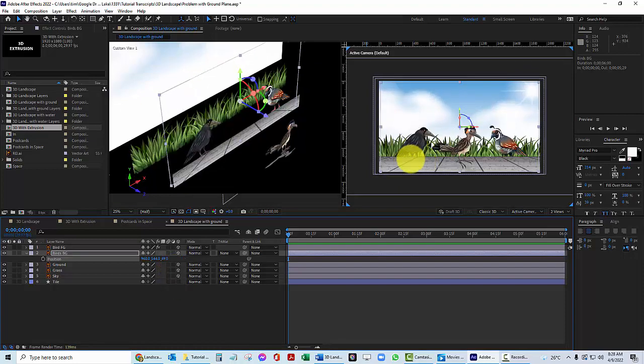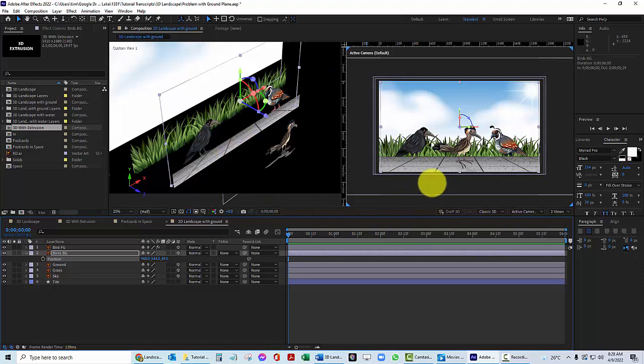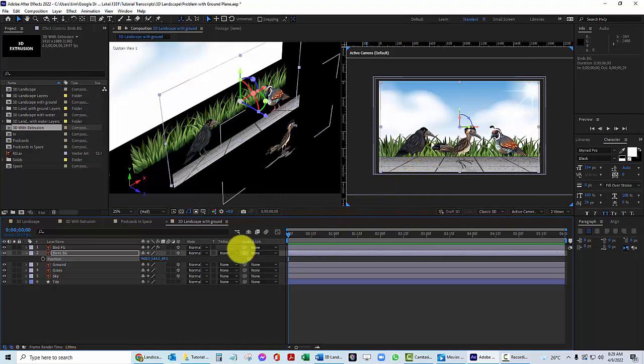Now look what happens when I pass into the positive numbers. The legs of the bird have disappeared. That's because this is a flat layer. It's flat and facing towards the camera. It's pretending to be three dimensions. It's not.